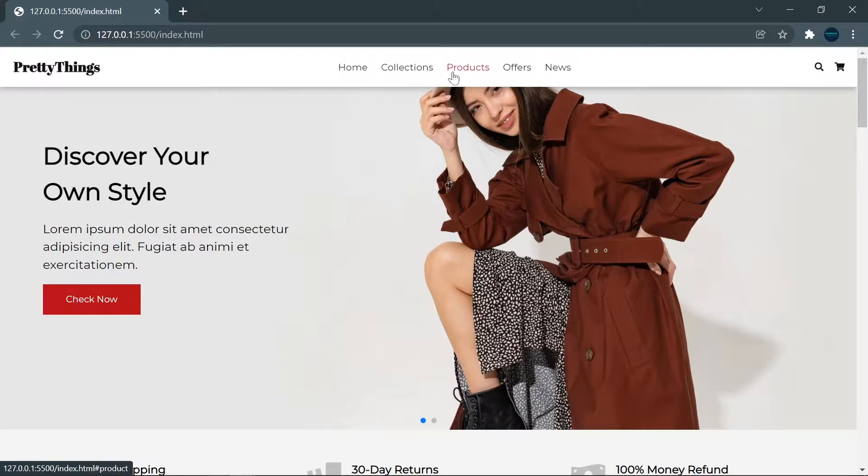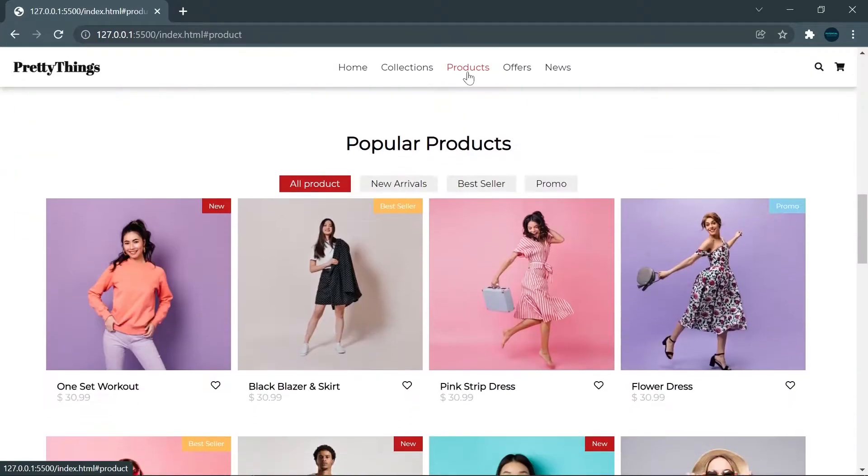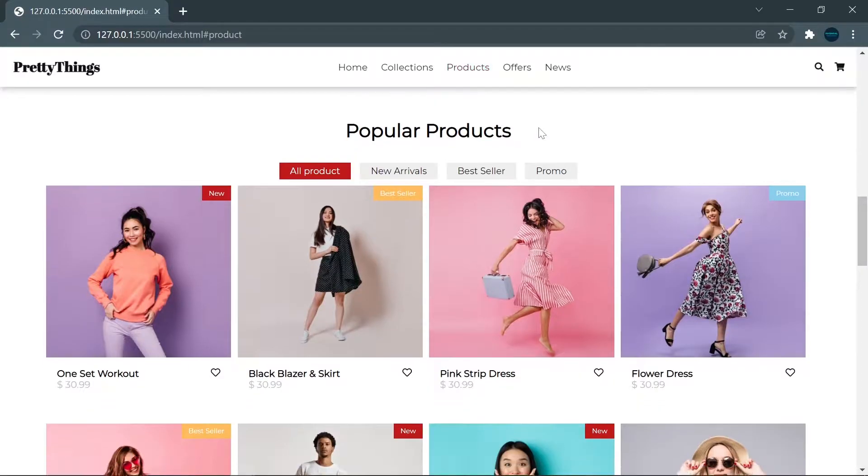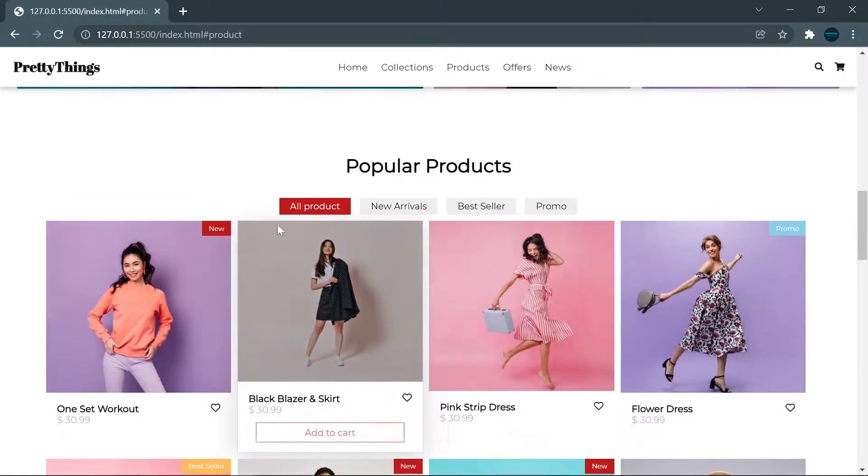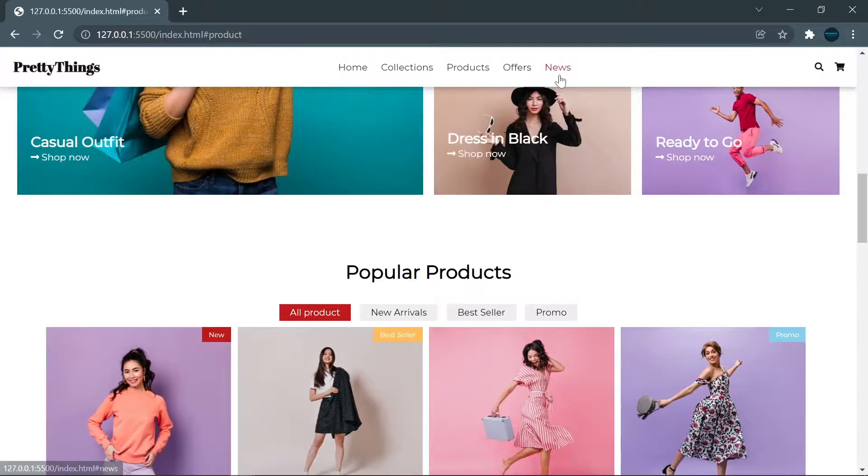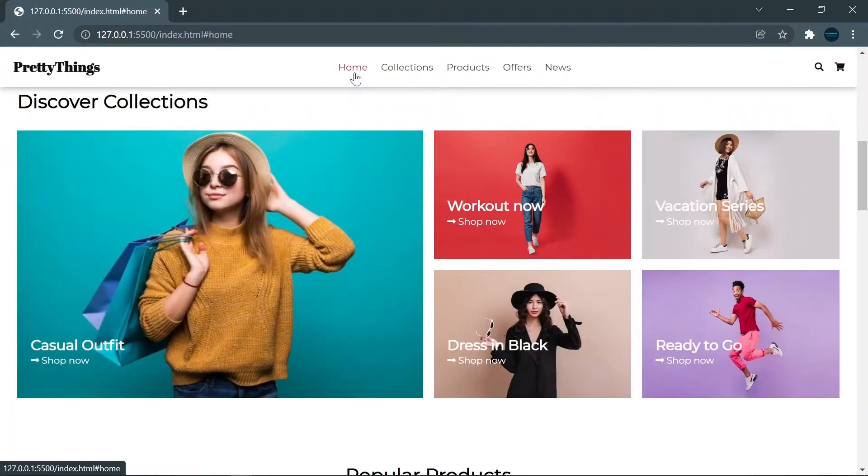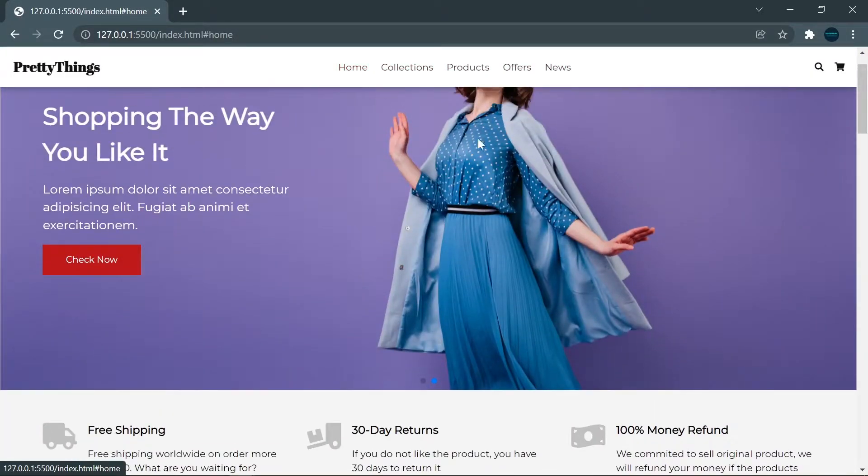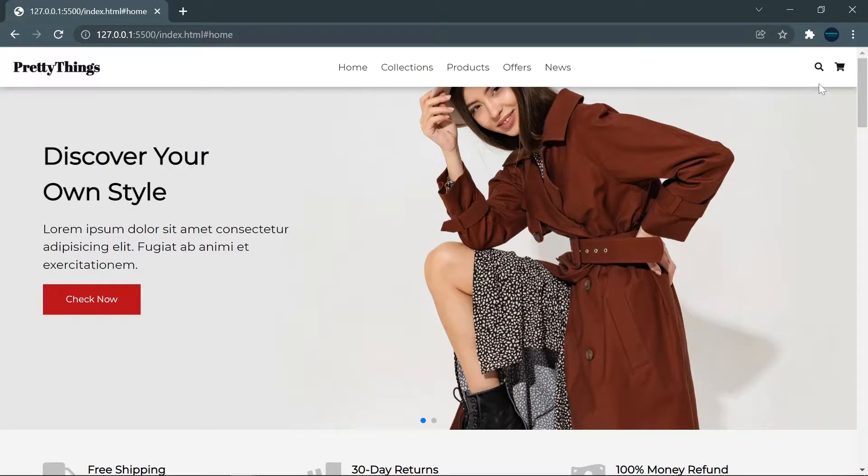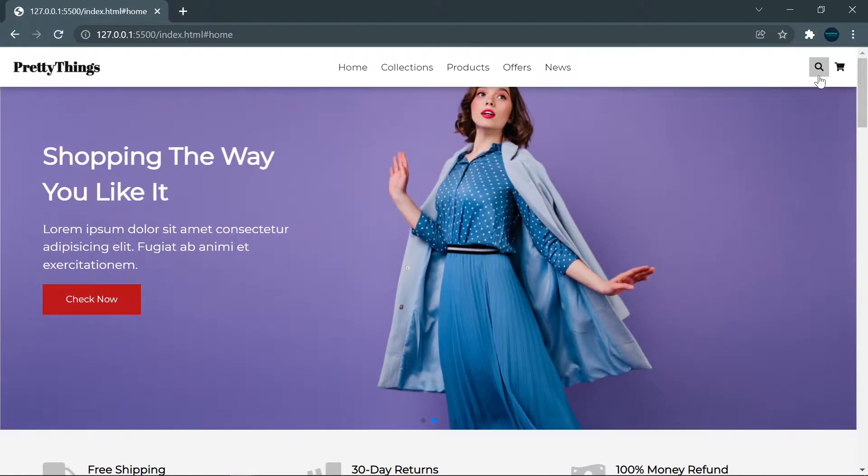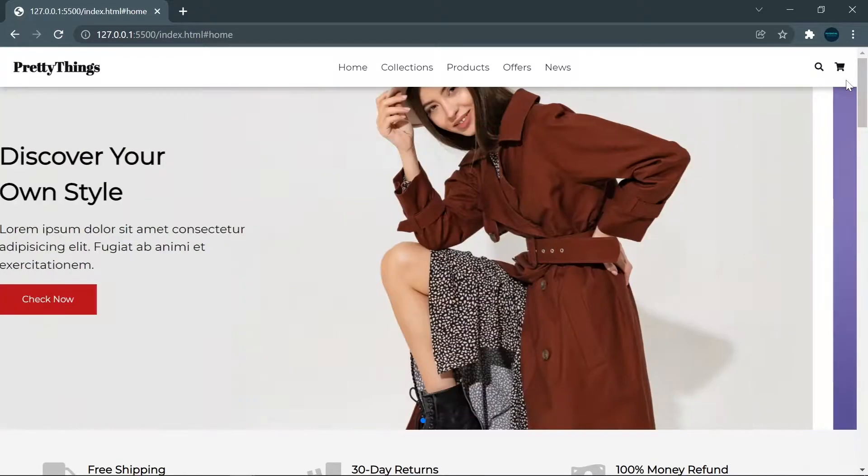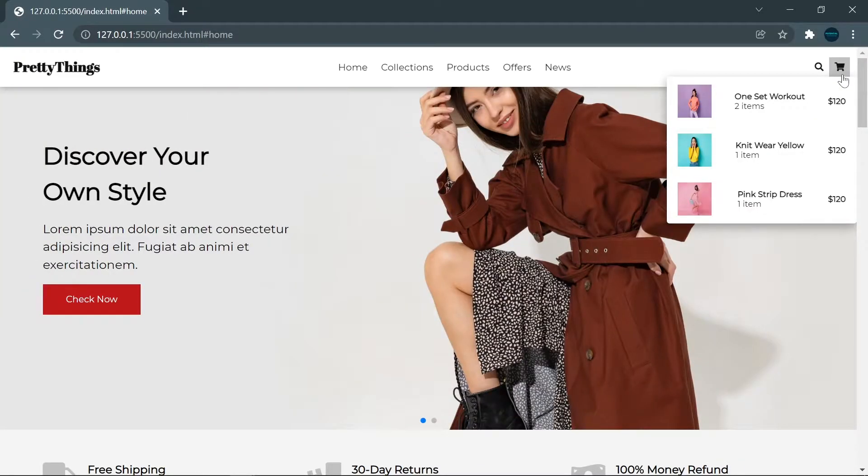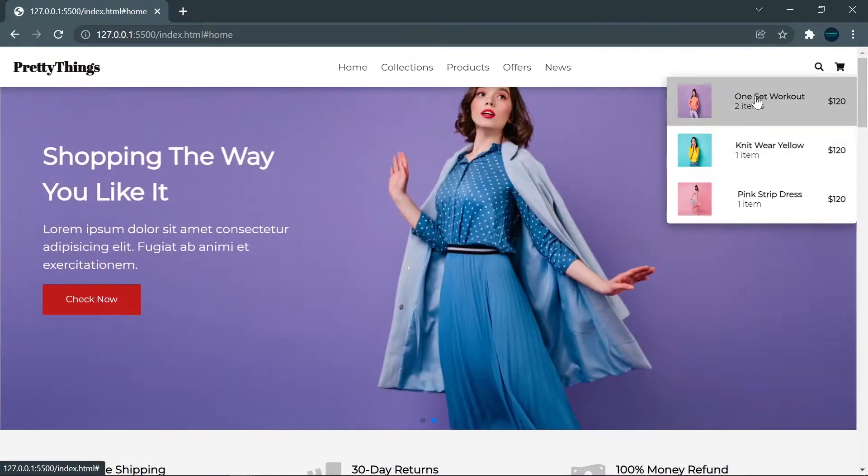When I click on this menu, like I click on the product, we will go to the product section. This also happens when I click on another menu. On the right side, we have two icons: search and cart. When I hover on cart, we can see that we have a list of cart items here.